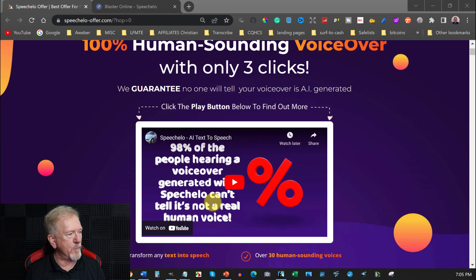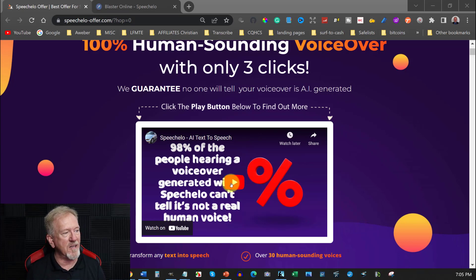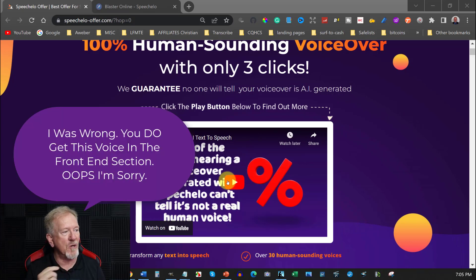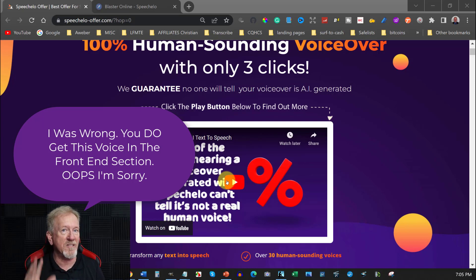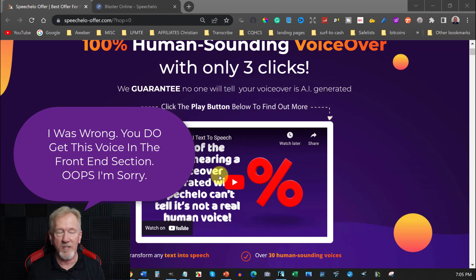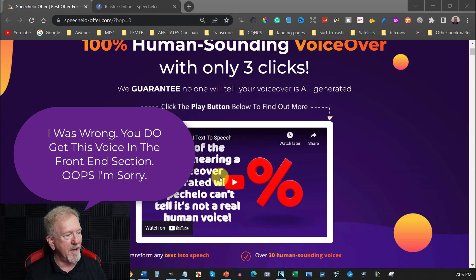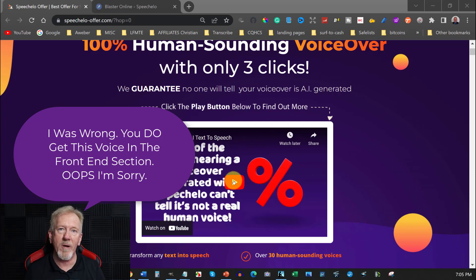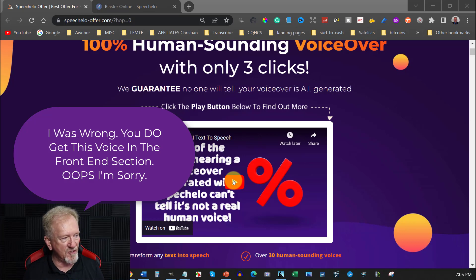And we'll have a quick listen to what one of the voices are and this is in the pro section. So this voice doesn't come with the startup section. You've got the front end section and then you have the pro section. Now what you're hearing here is just the one from the front end section. We'll have a quick listen to this.